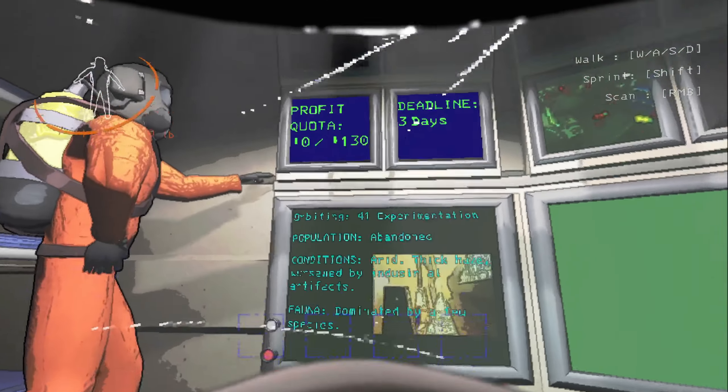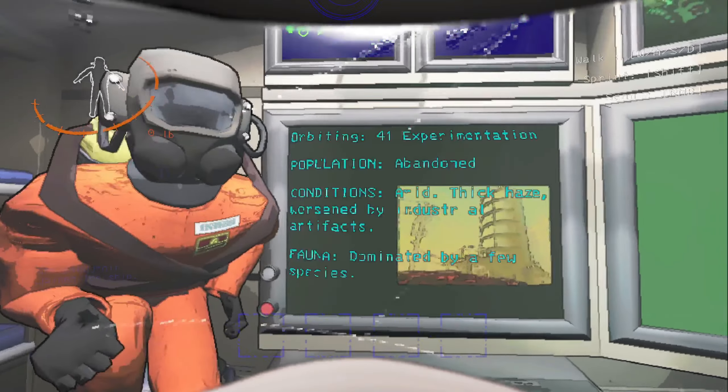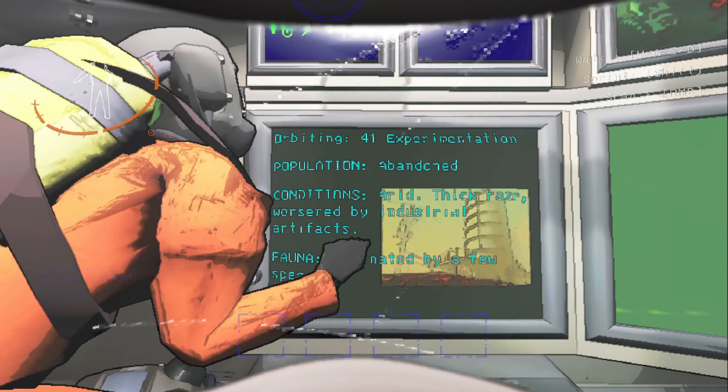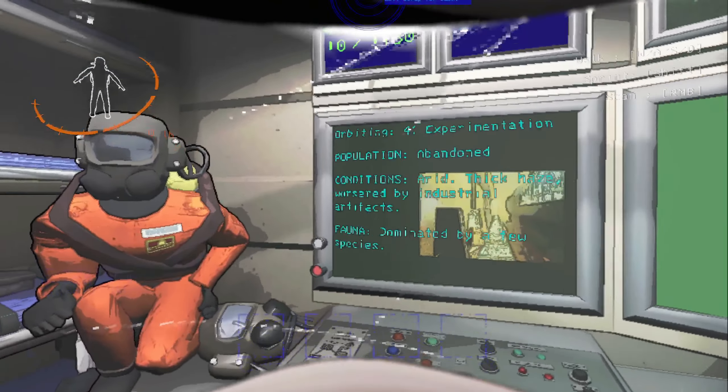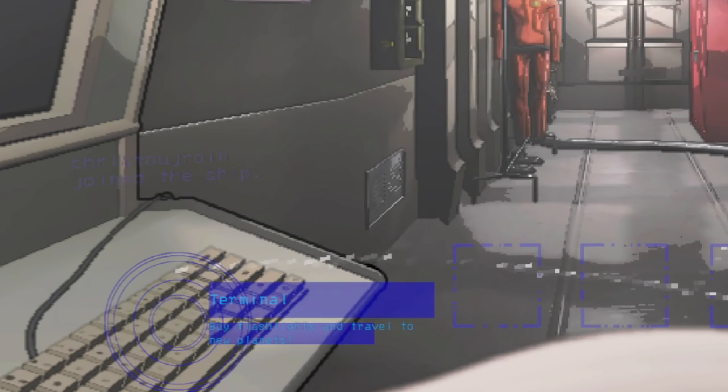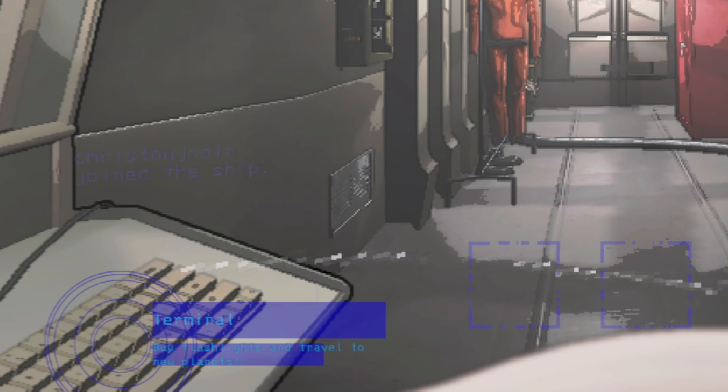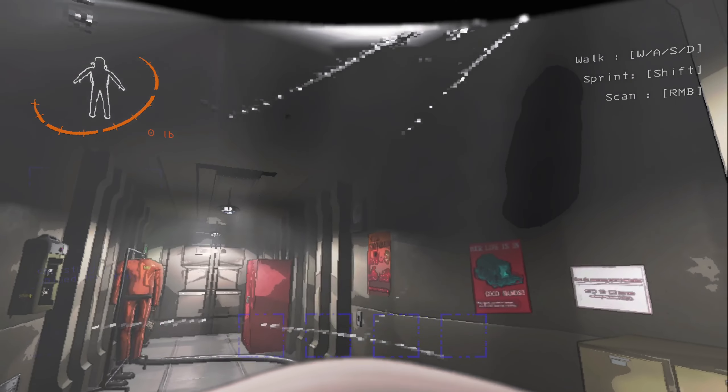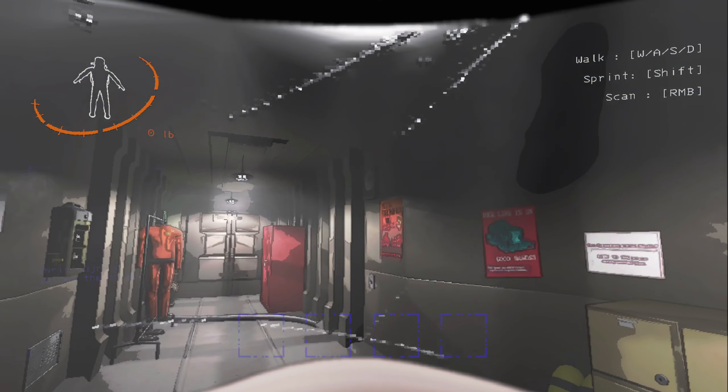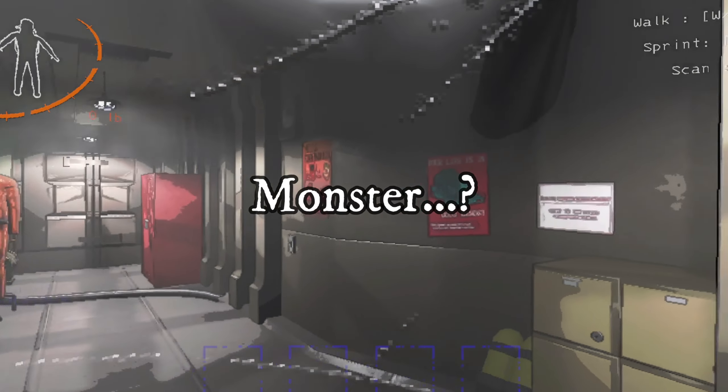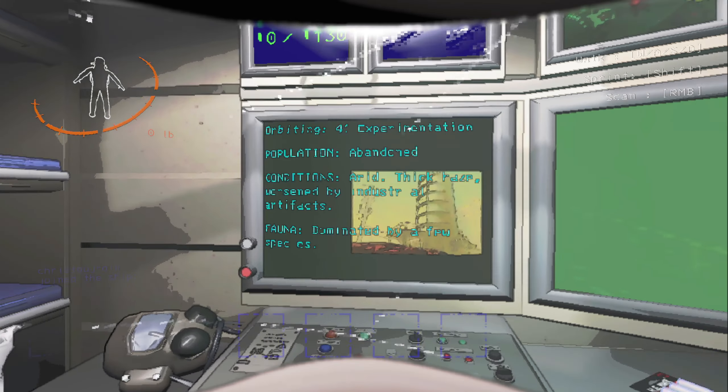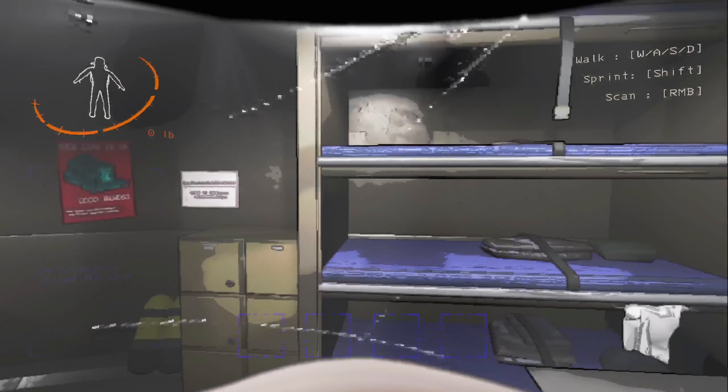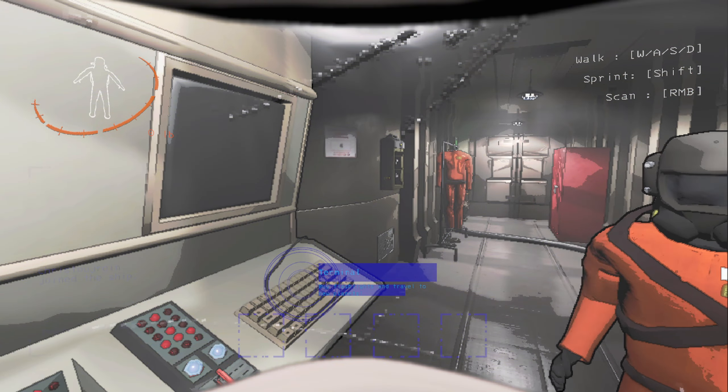This right here tells you how much money you need to make. This down here tells you the planet that we're on. Population abandoned. By scanning things, it tells you what things are or where they're located. Generally, scanning is good to tell what monster there is, what's the value of an item that you have, and to locate items in the dark.